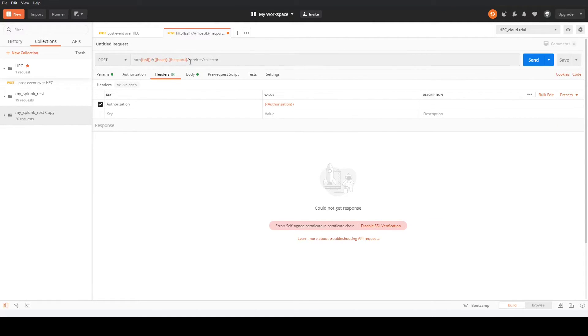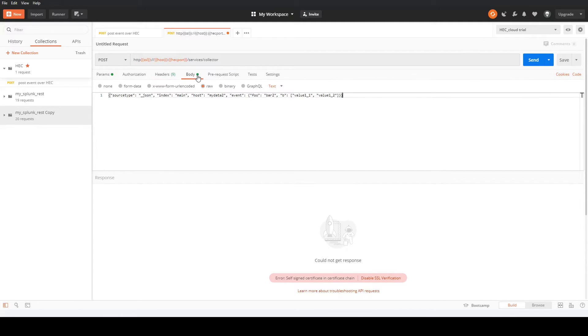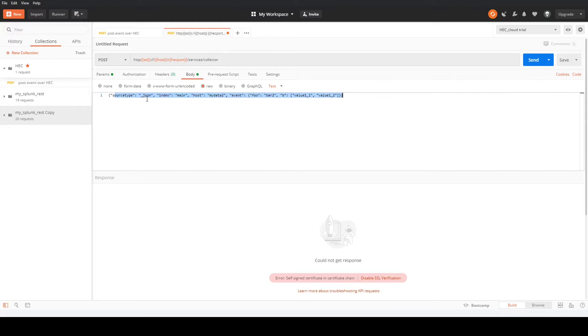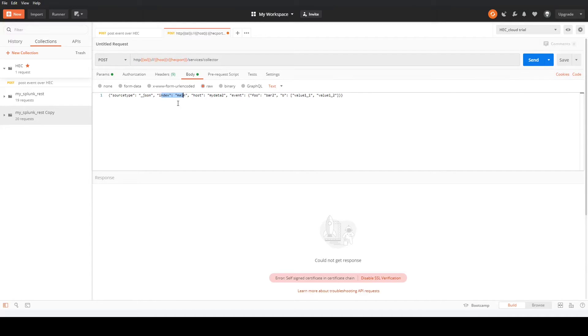You can also just do this in the top part of the URL if you want to as well, depends how often you're going to do this. What we can do now is we'll go back to our body, and this is the data that we're going to send. The source type is JSON, which matches our input. The index is main, which matches our input. If you wanted to specify different indexes here for different data types, you can. You just need to make sure, as I said before, on the allowed indexes section of Splunk, you specify that those indexes are available.